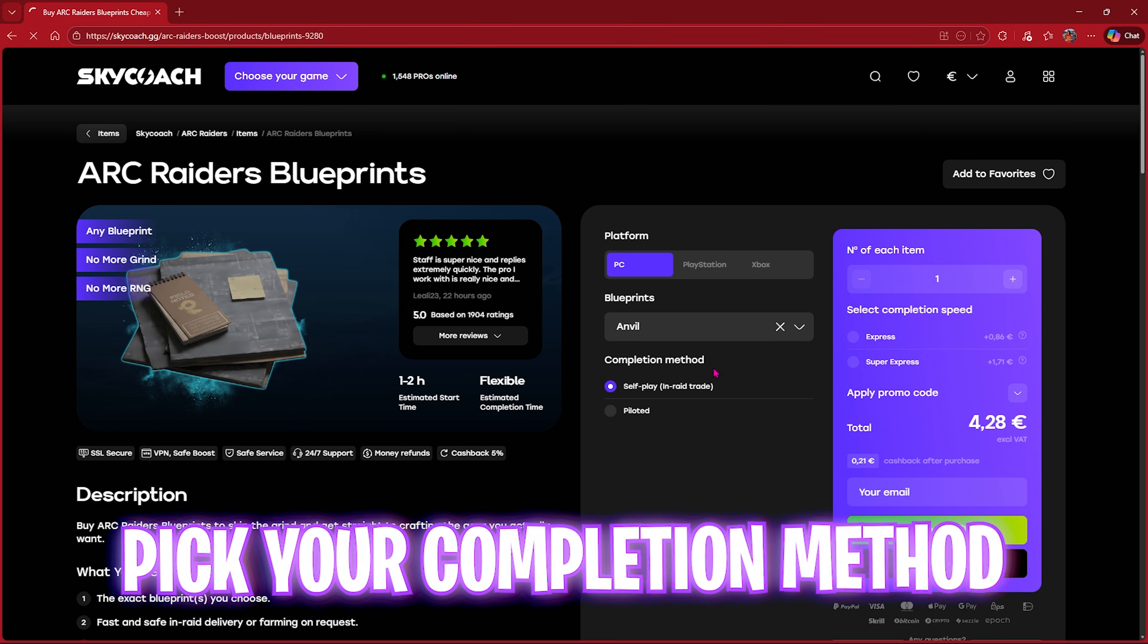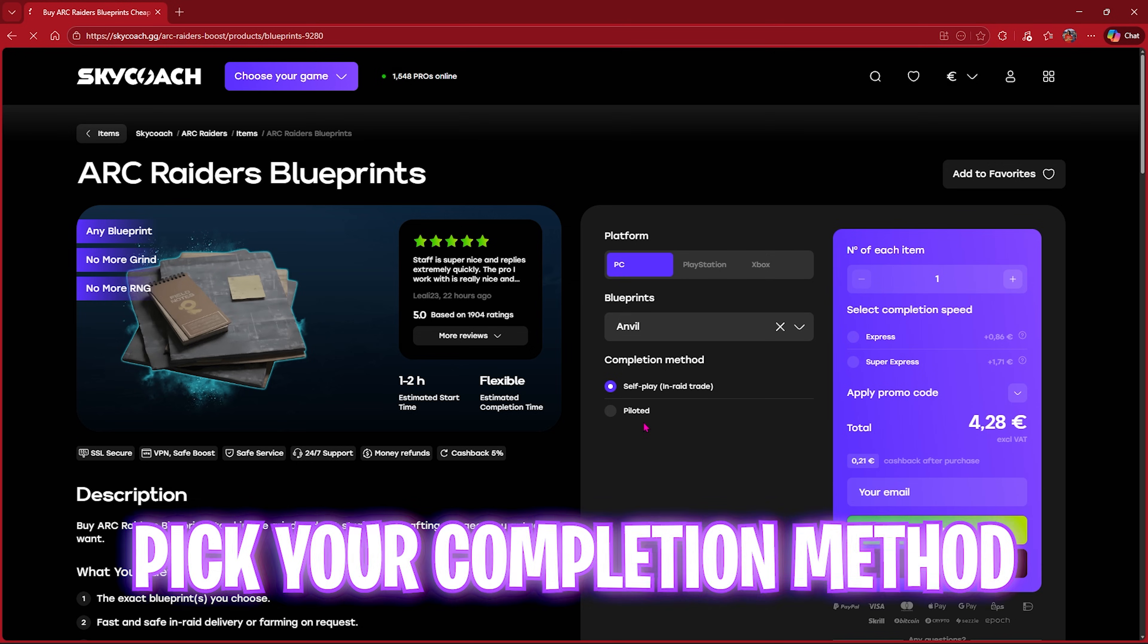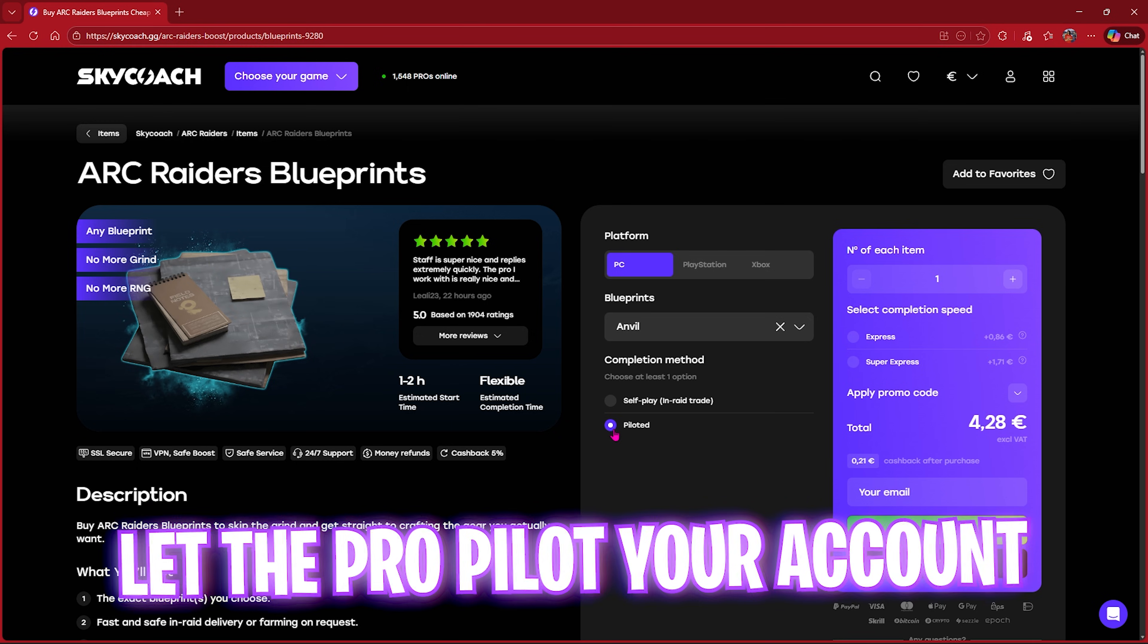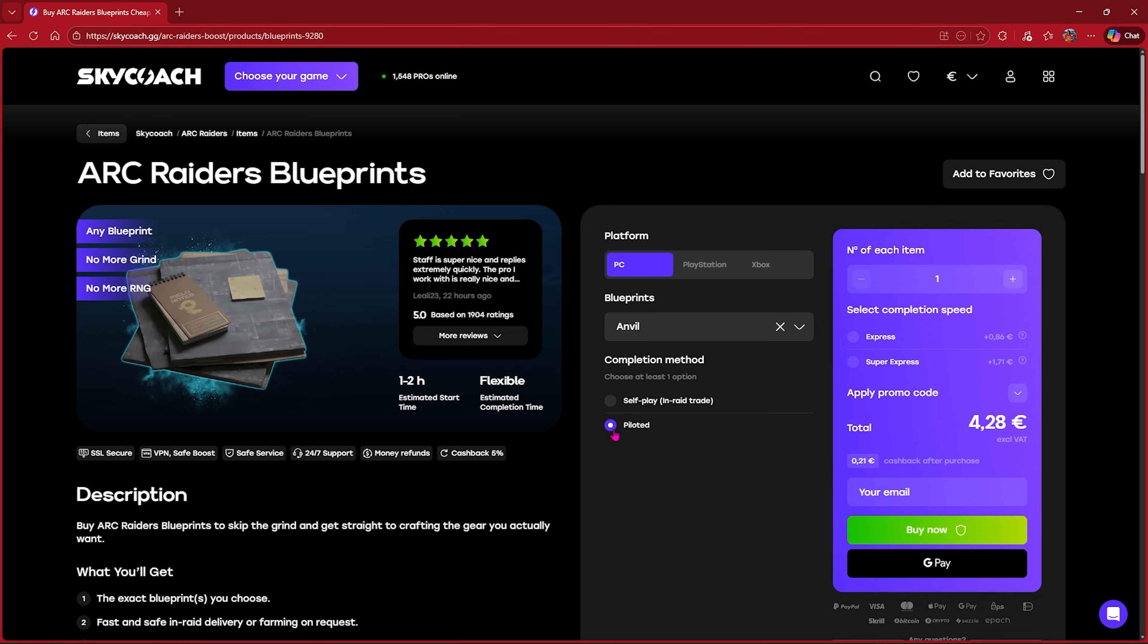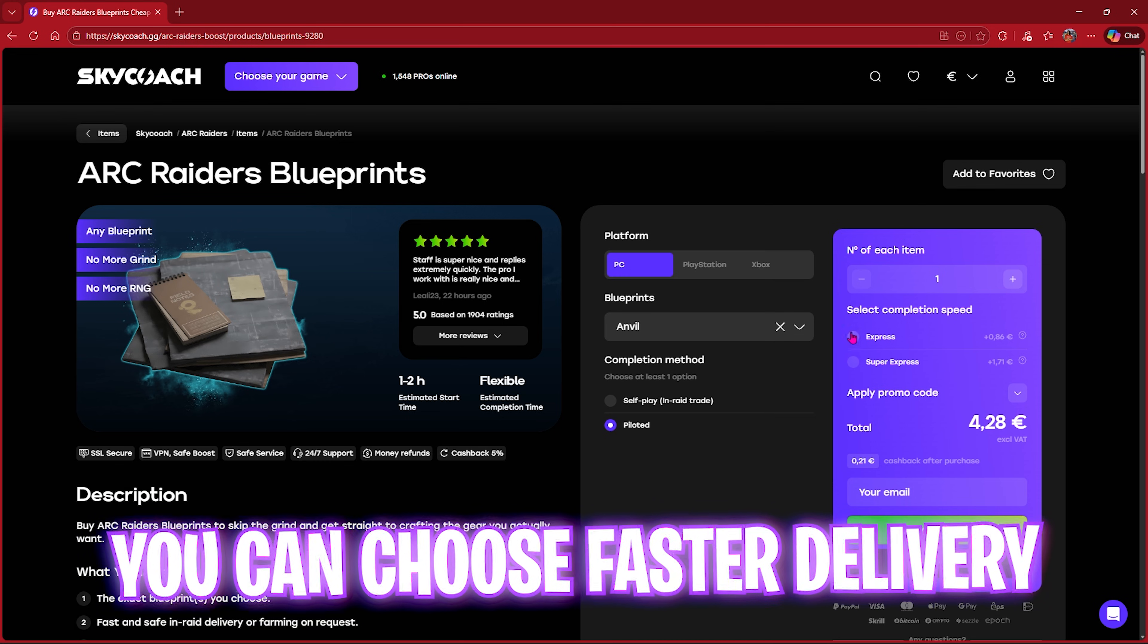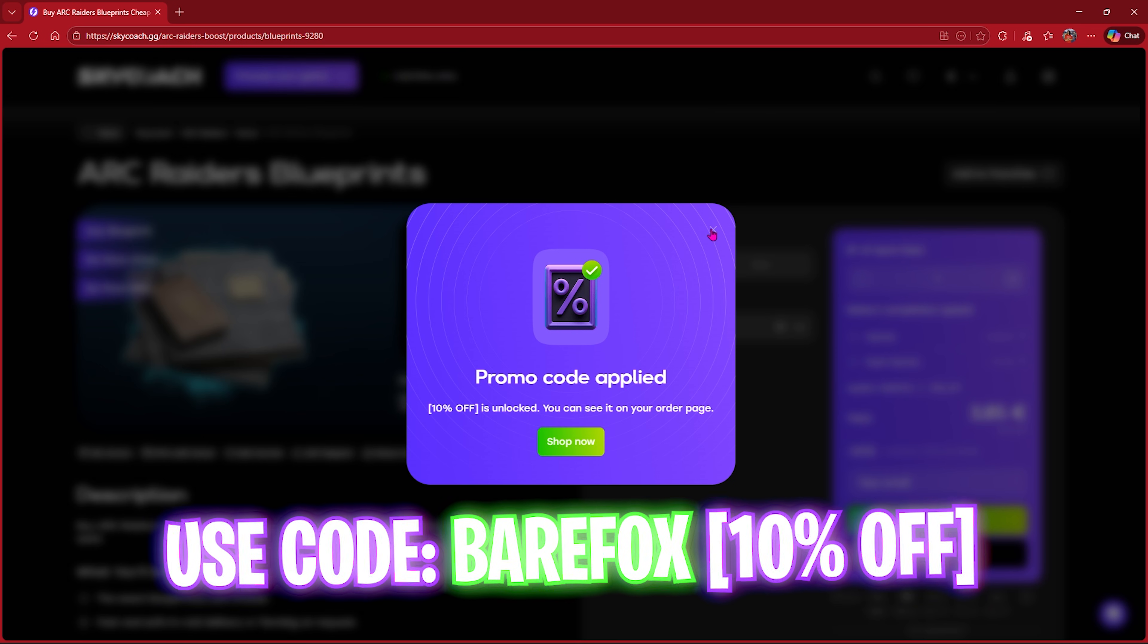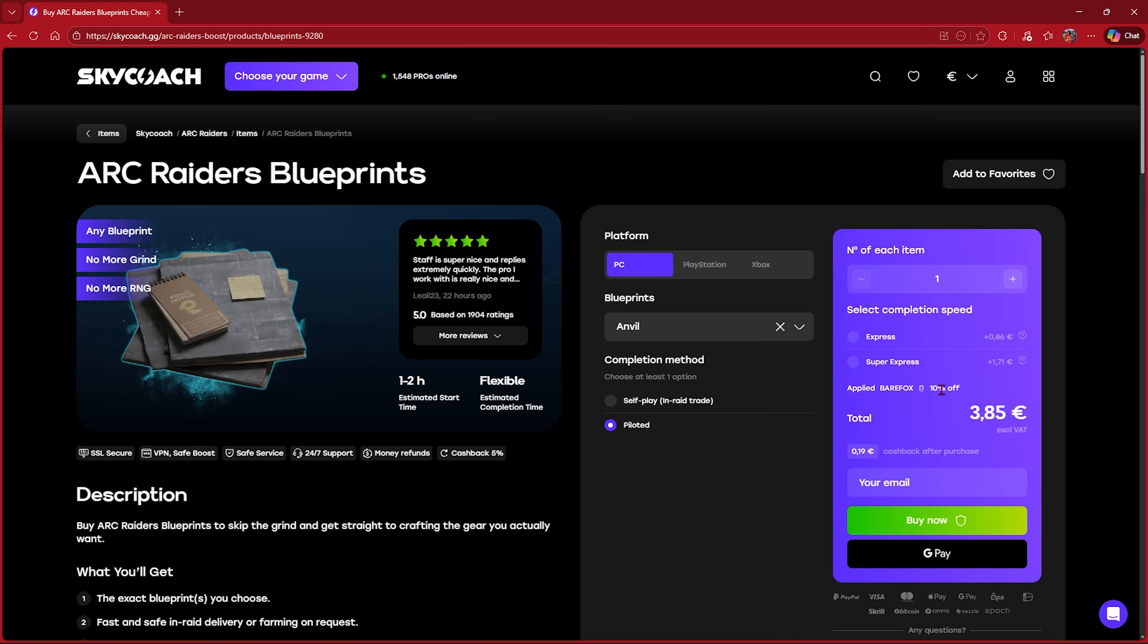All you have to do is simply select a service and then choose your platform, select your blueprints, and you can choose the completion method between Self Play and Piloted. If you choose Self Play, a pro will be joining you in the game and both of you will be doing errands together and collect your loot and upgrade your account. Or else you can give your account to a pro and they will play in the background while you can relax and your account will be leveled up. Choose the number of items, select the completion speed. You can leave it if you want it quicker.